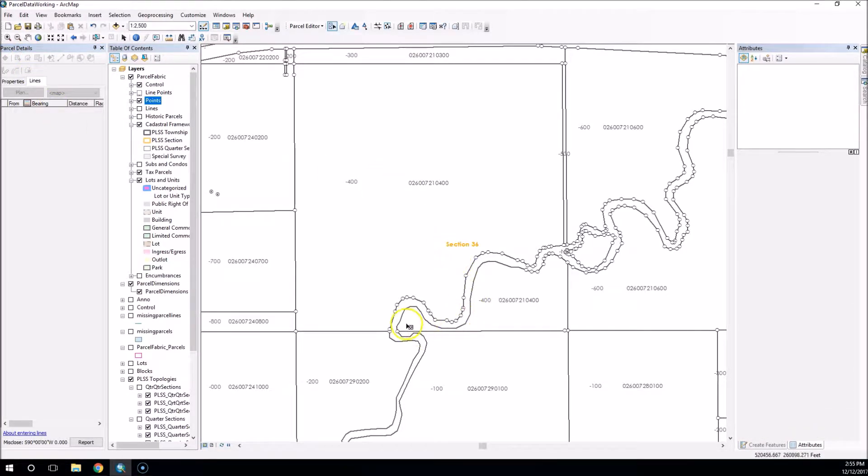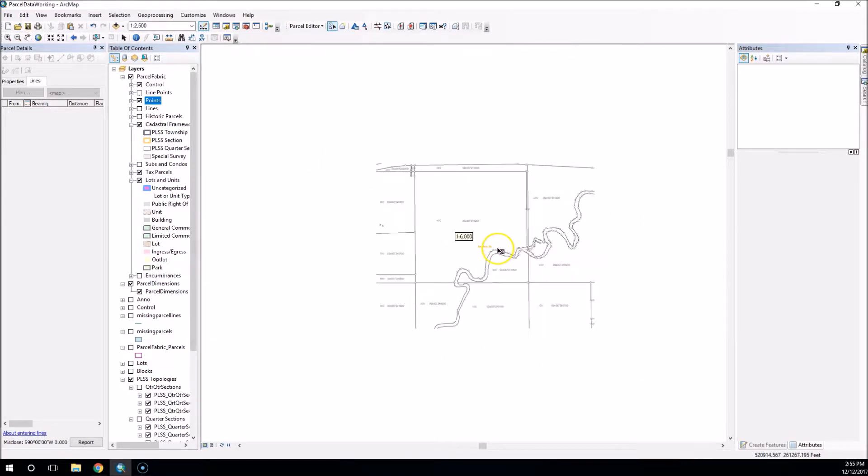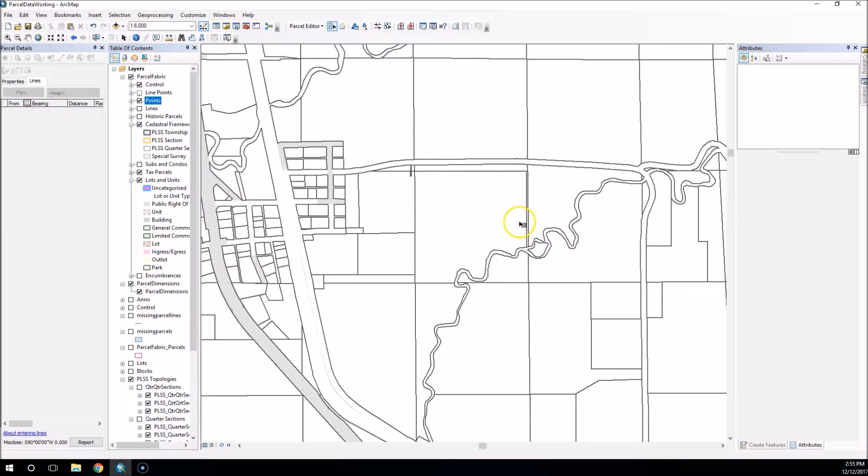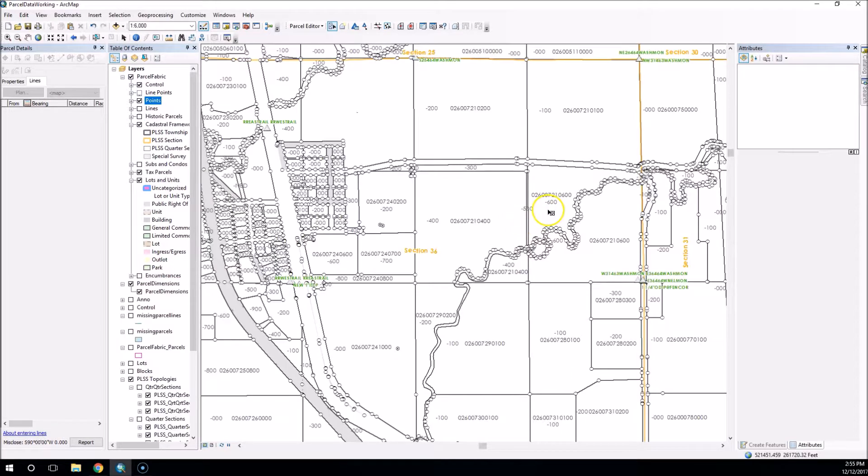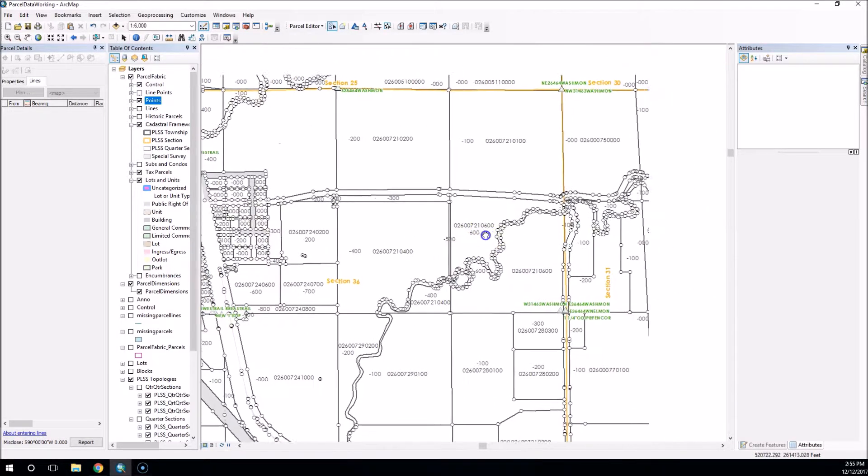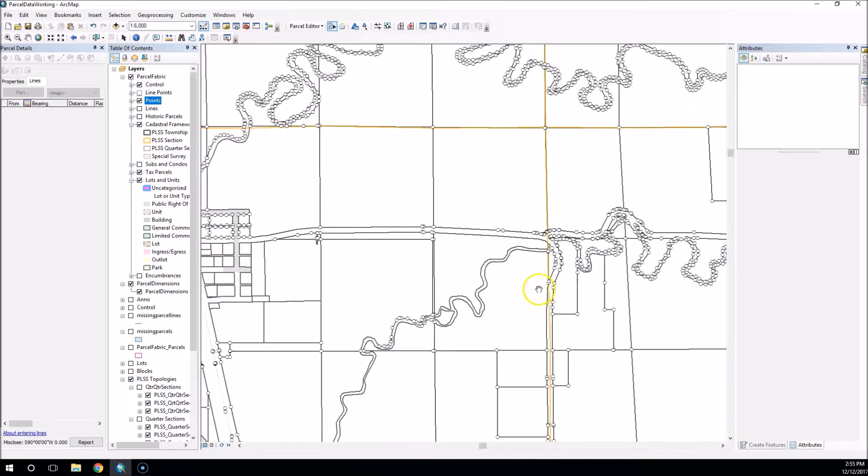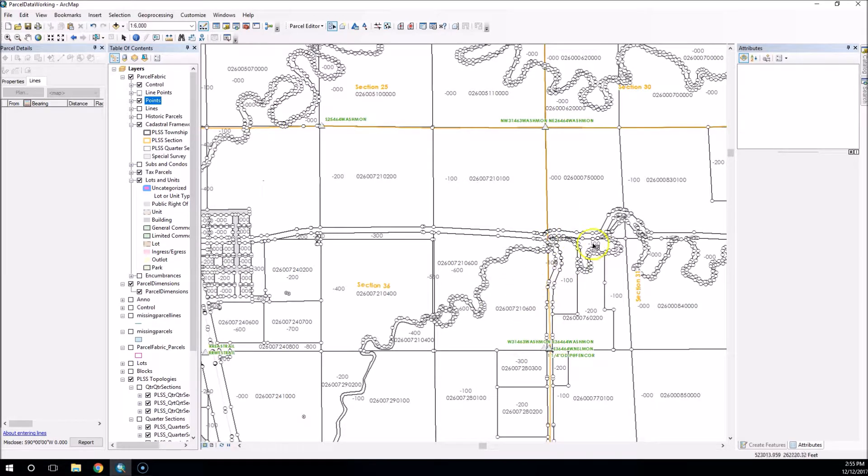And now we can see all those fabric points for that section disappeared. And I can do that and go up and go ahead and clean up the rest of my parcels. It's going to take some time as I come across those edits to clean these up.